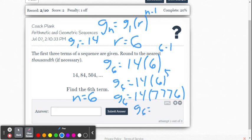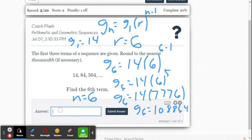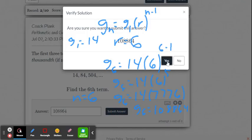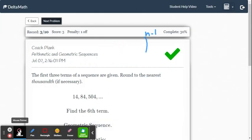So we get g of 6 equals a large number. On the calculator, it's 108,864. Now we'll check within the Delta Math system and see if we are correct. We enter 108,864 and submit — and we get the check mark.